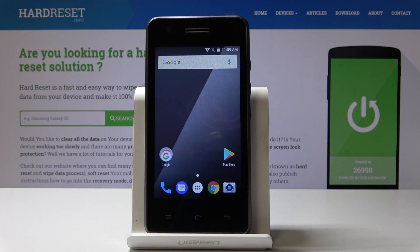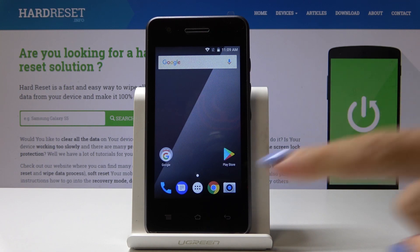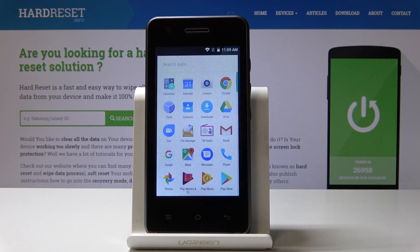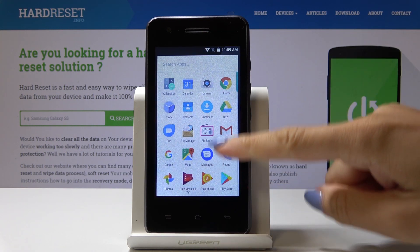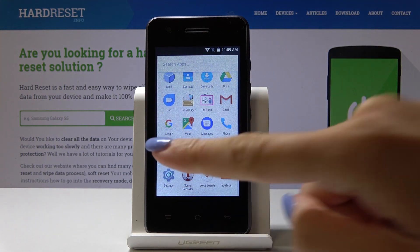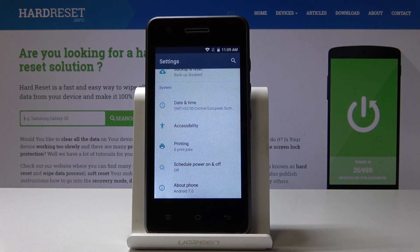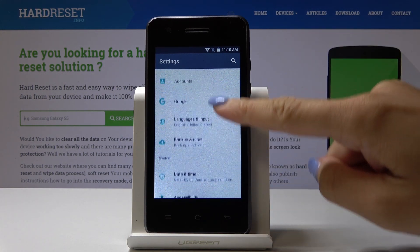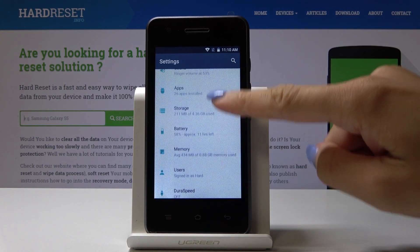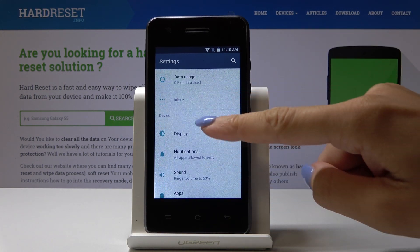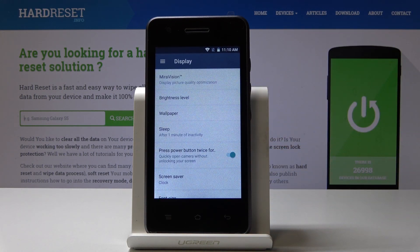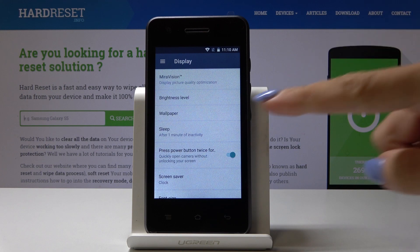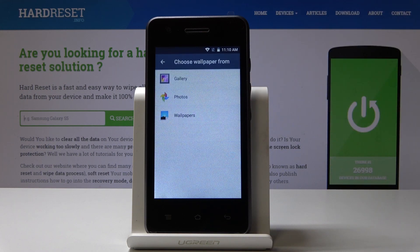Here is the Blaupunkt SF01 and let me show you how to change a wallpaper on this device. First, let's open the list of all applications, then find and select Settings. Here you should pick Display and then go to Wallpaper.